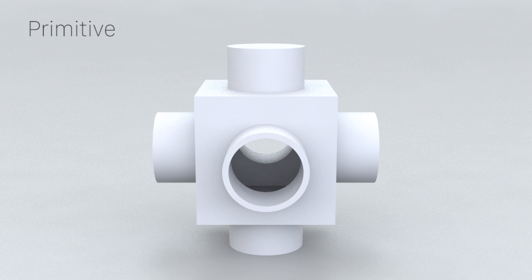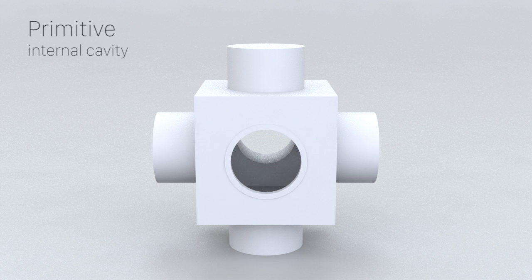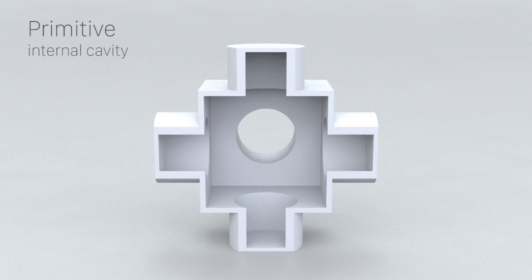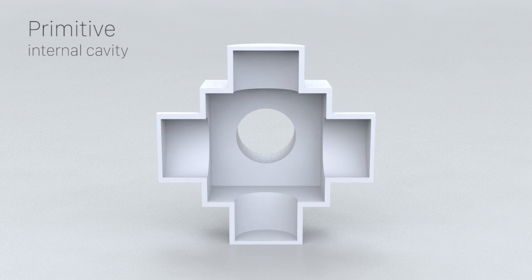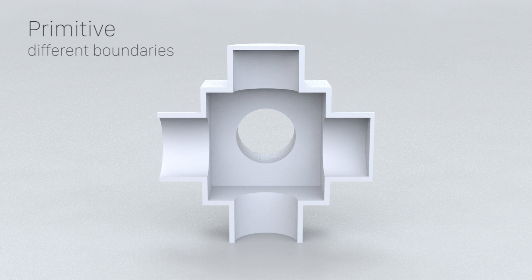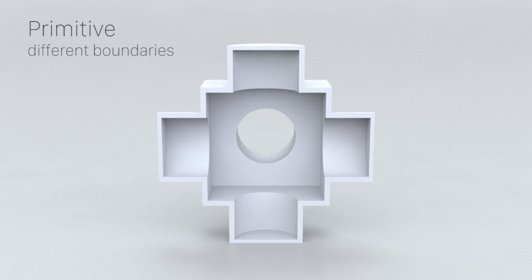Our basic primitive resonator is a hollow cube with extruded cylinders on six faces. Here, we slice through one primitive to visualize its internal cavity structure. To enable extended connection to other primitives, all six faces can be opened or closed.